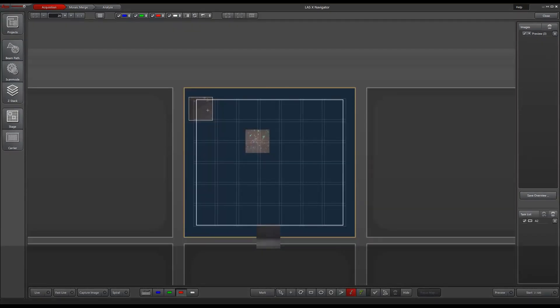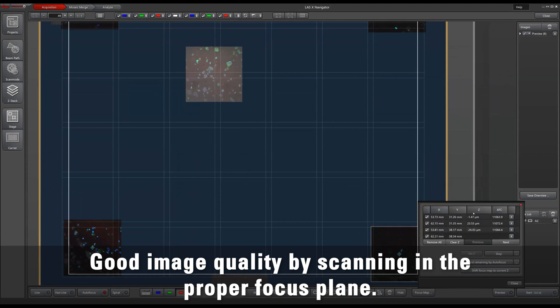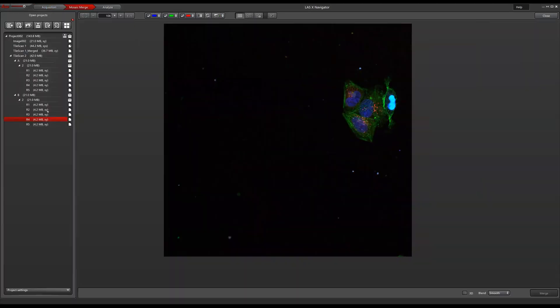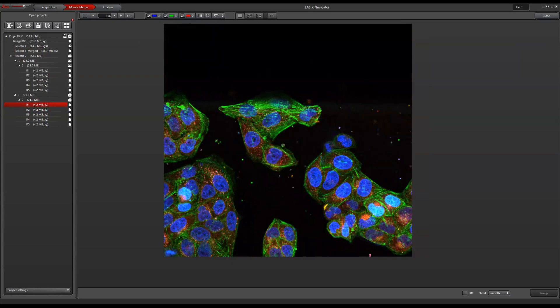For specimens with tilted surfaces, you can create a focus map by defining focus points. The autofocus tool ensures that you achieve high quality images.